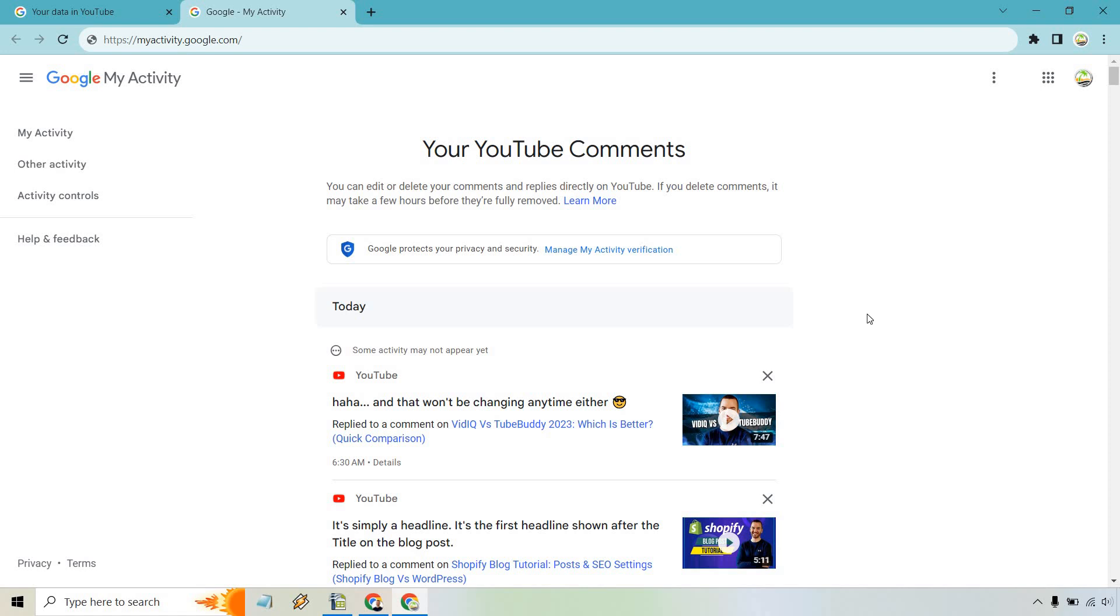And of course, if you want to click on the X, you can do that. But I like all my comments where they are because obviously they help others out when they have questions. If you have any other questions when it comes to seeing all your comments that you've made on YouTube, feel free to leave a question down below.